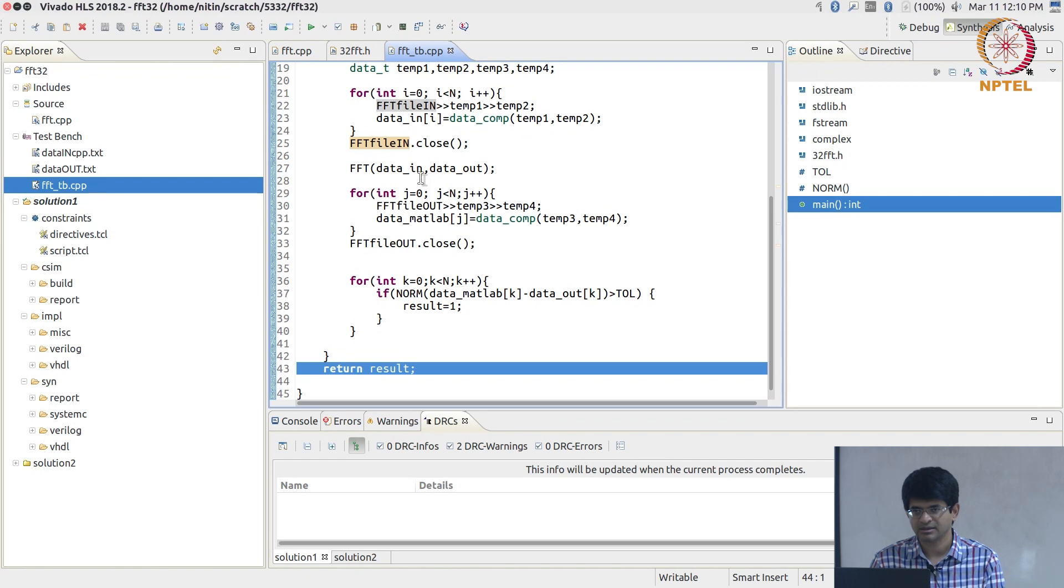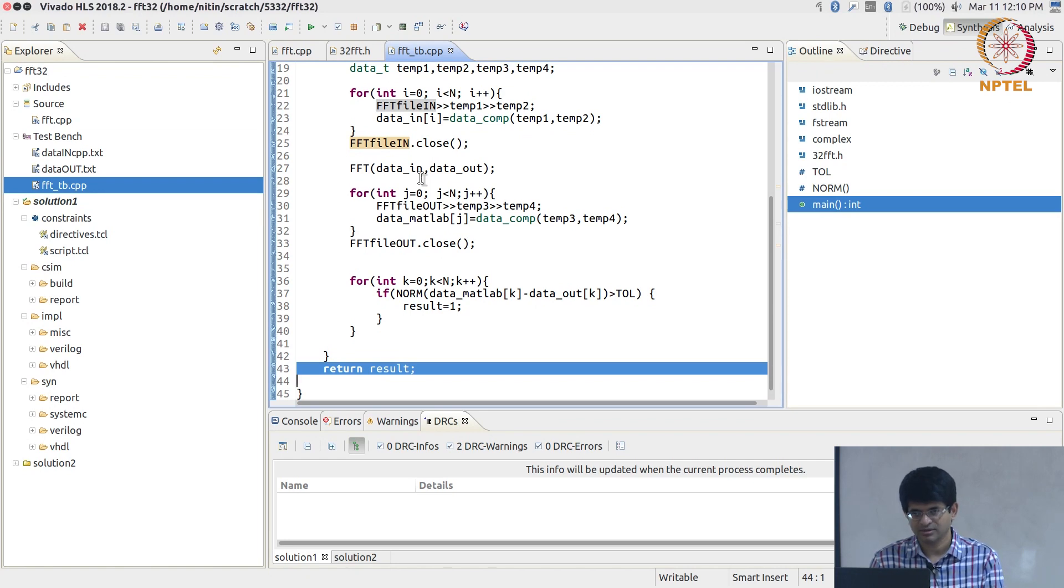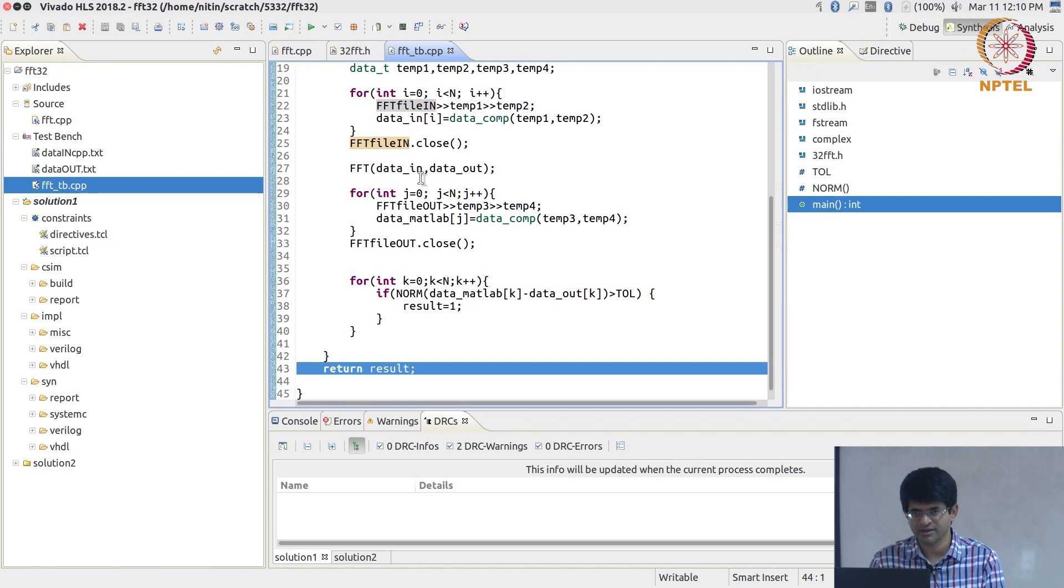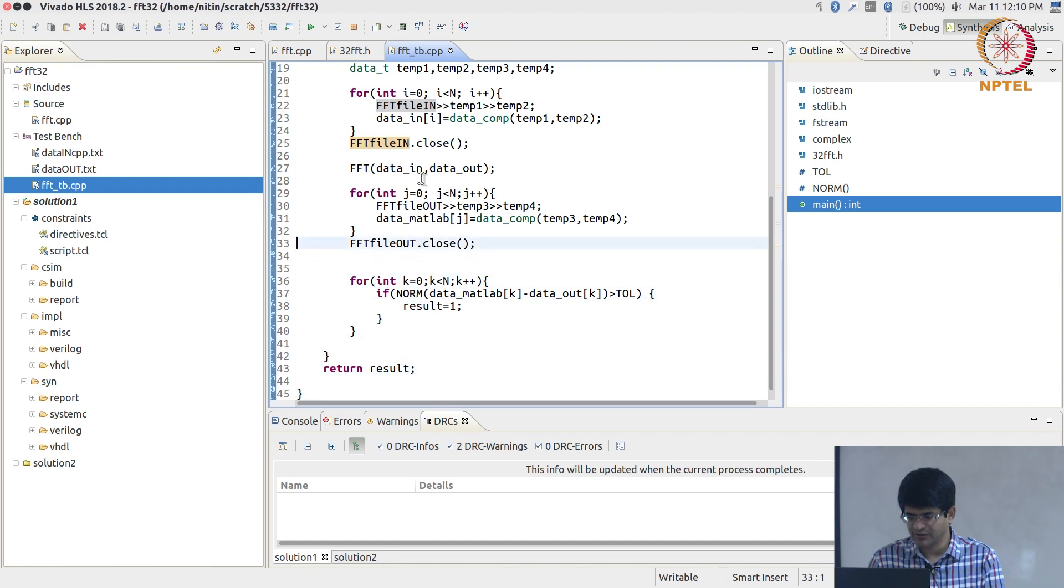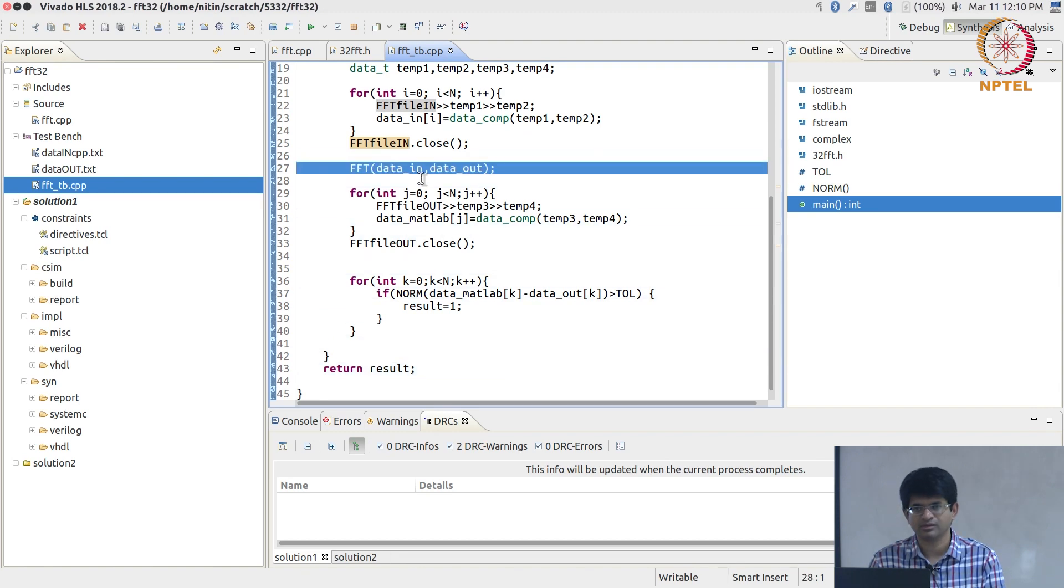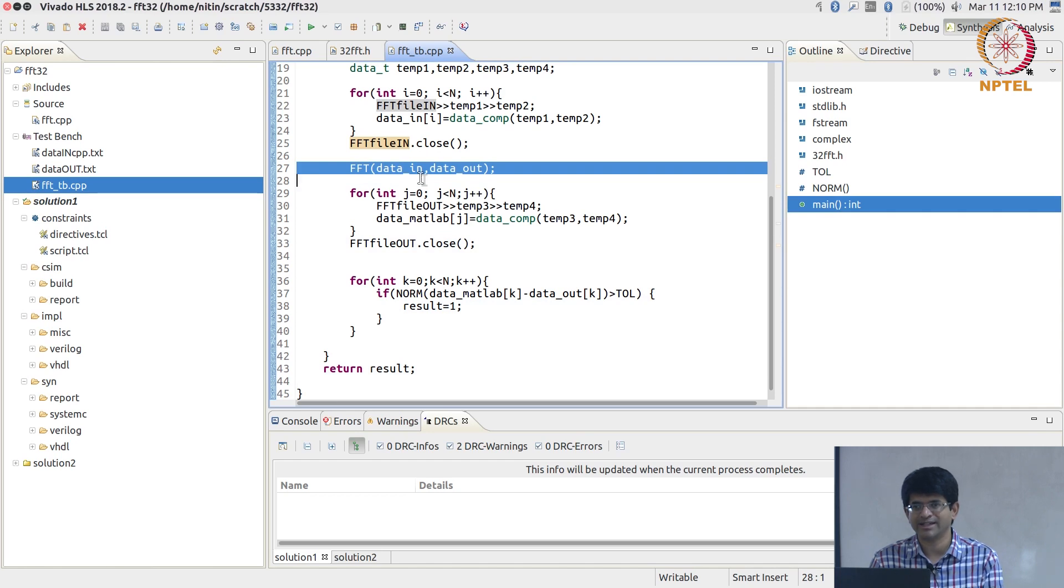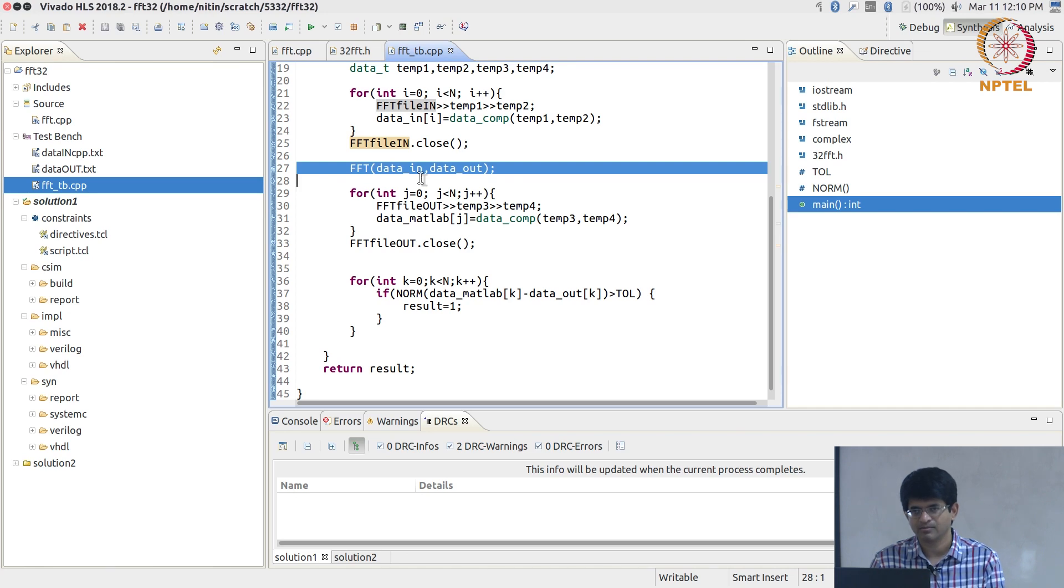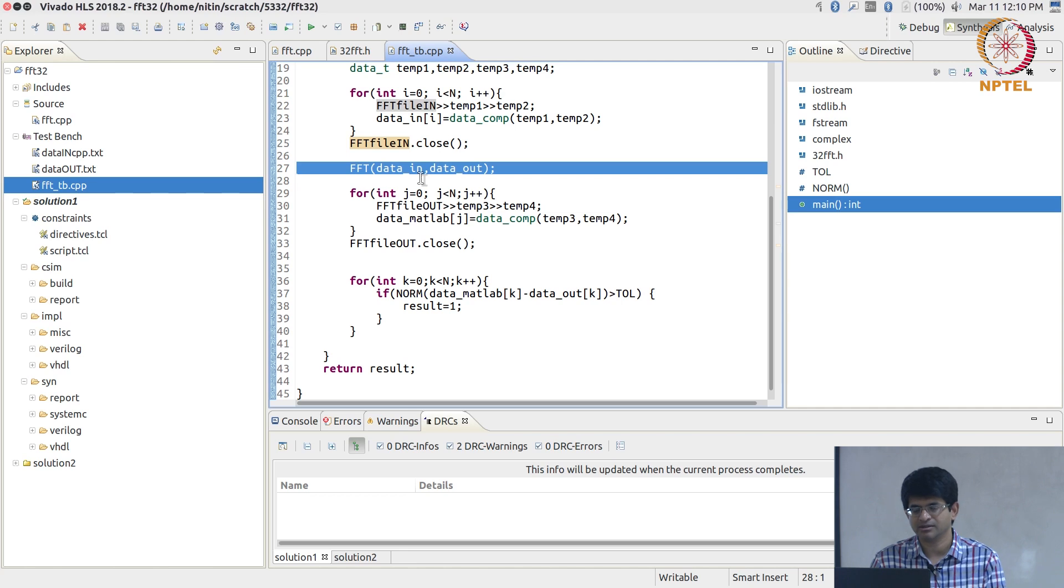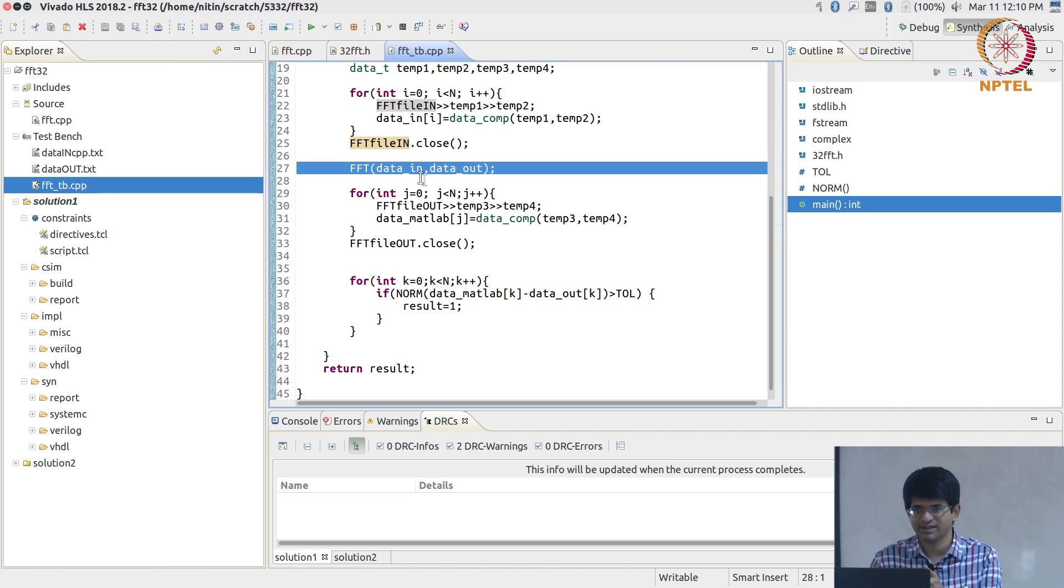Once you've got something that passes in C simulation, it can use the same test bench and test the hardware that it generates. The self-checking test bench can essentially create some Verilog infrastructure which allows the FFT function to take the values in data_in, pump them into the hardware one cycle at a time, wait until the computation has completed, read the data back, and put it back into the array data_out.